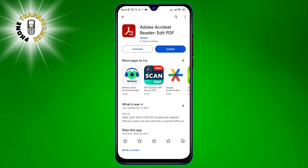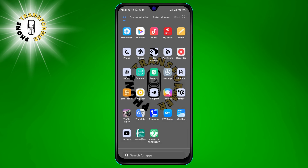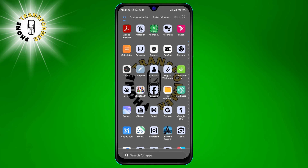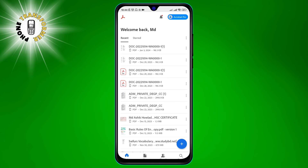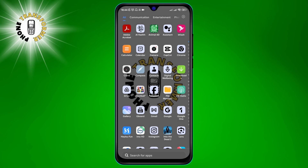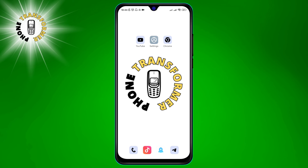Step 6: Go to the app store and search for the app that you just restored. Tap on install and wait for the app to download and install on your device. Step 7: When the app is installed, open it and you will see all of the data is restored to the previous backup file.